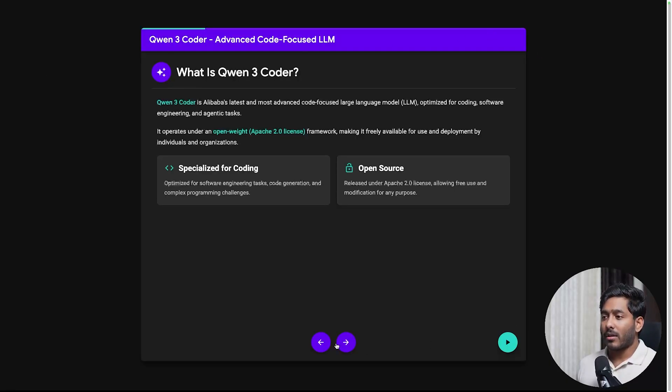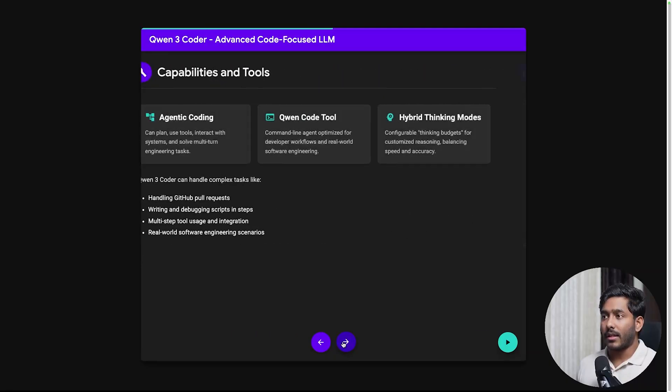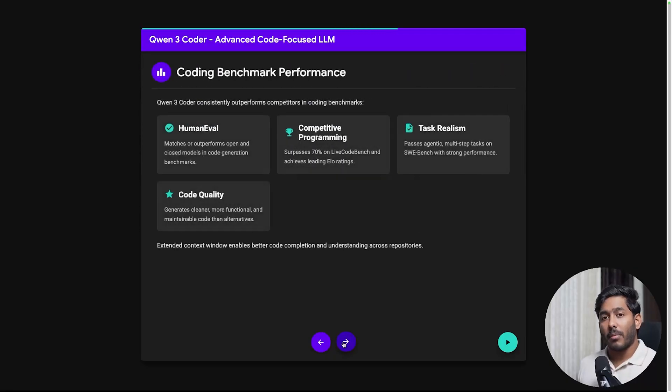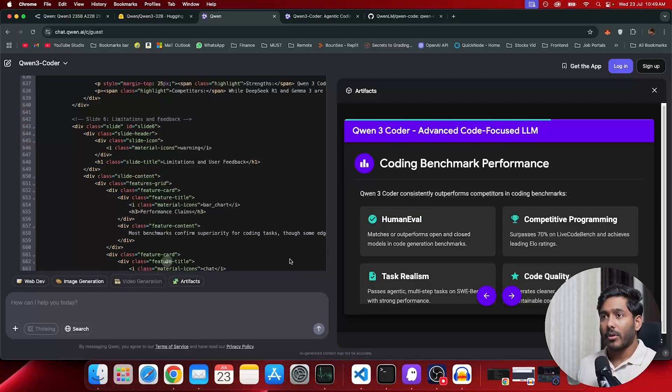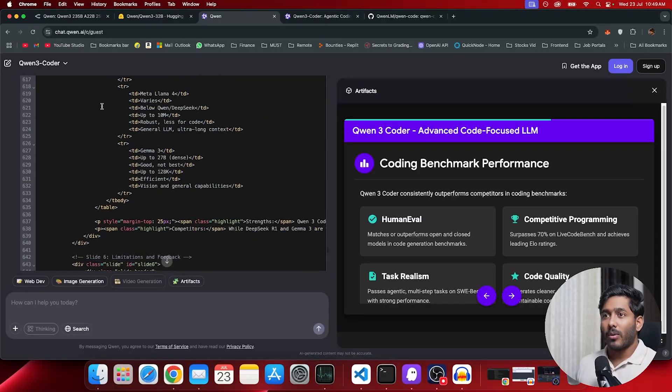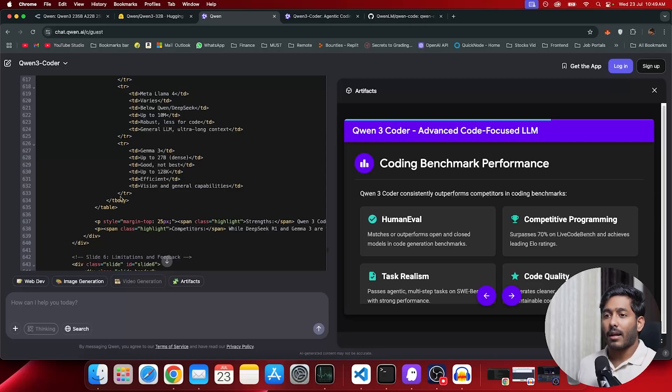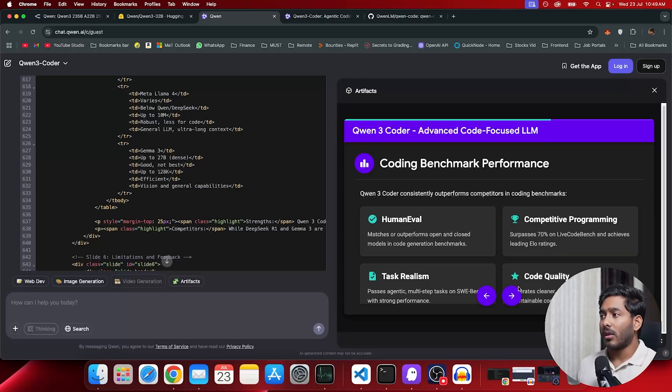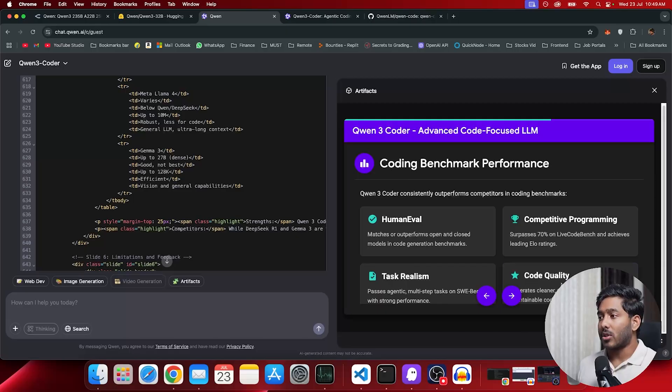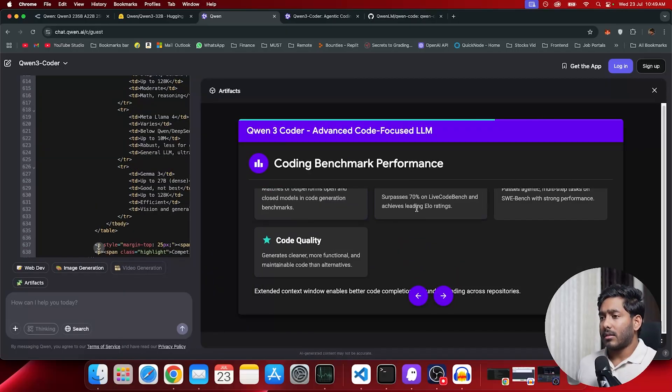The slideshow that you see right here is made with Quen3 Coder. So let me show you. Here we have Quen3 Coder and I have just asked it with few prompts to give all these details in a nice looking slideshow where I can explain about these things. It gave me this well and it's reasonably good.